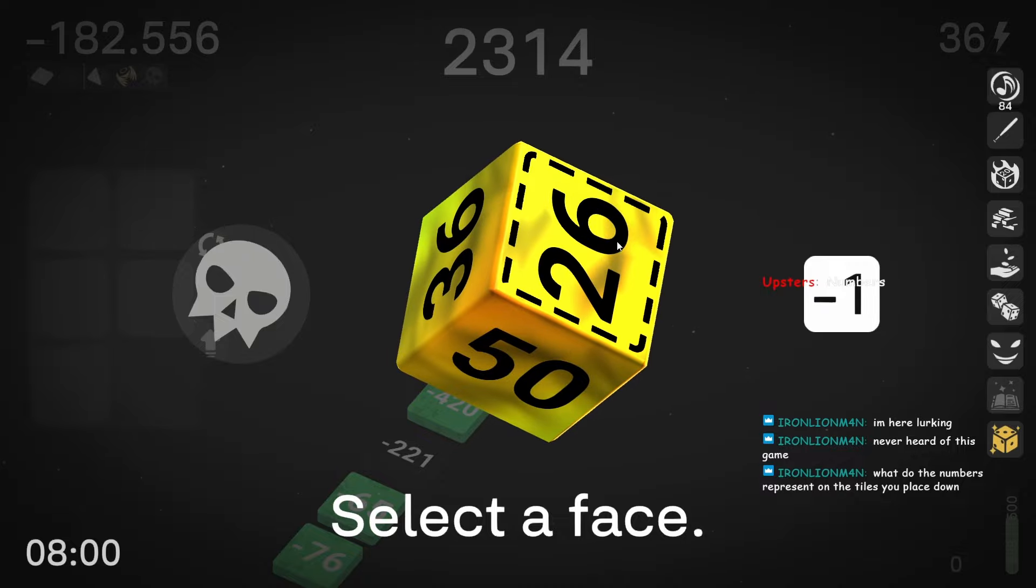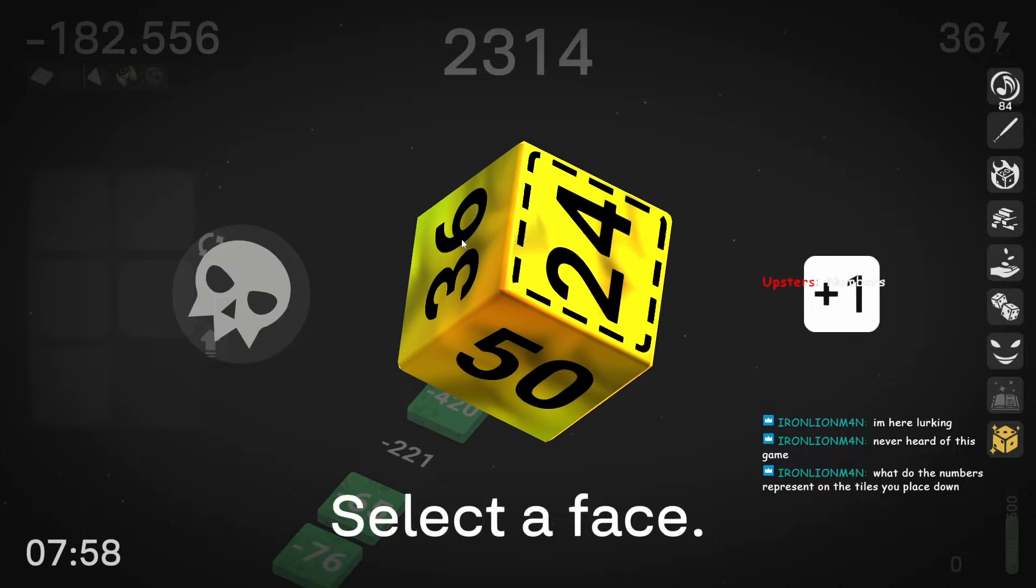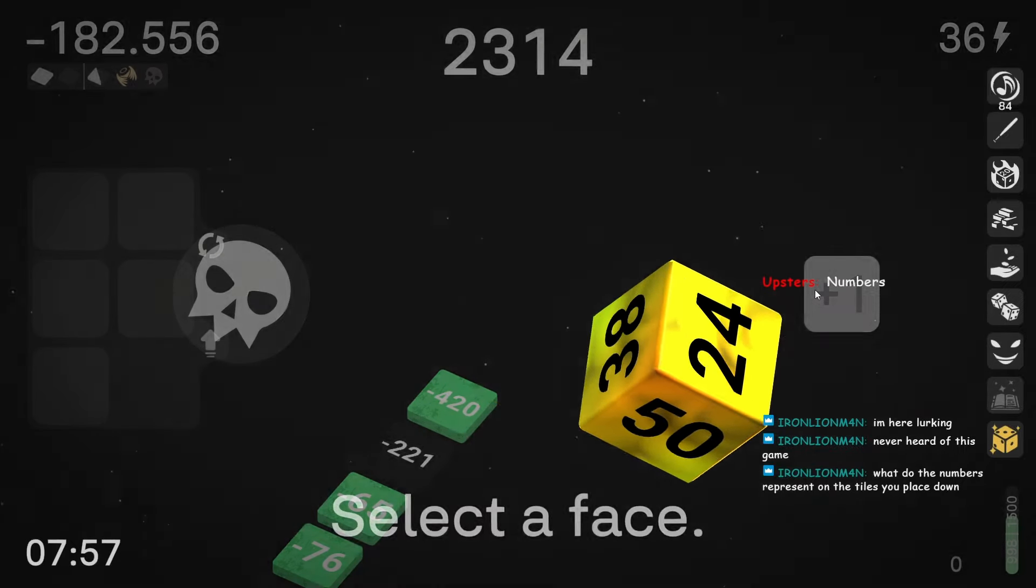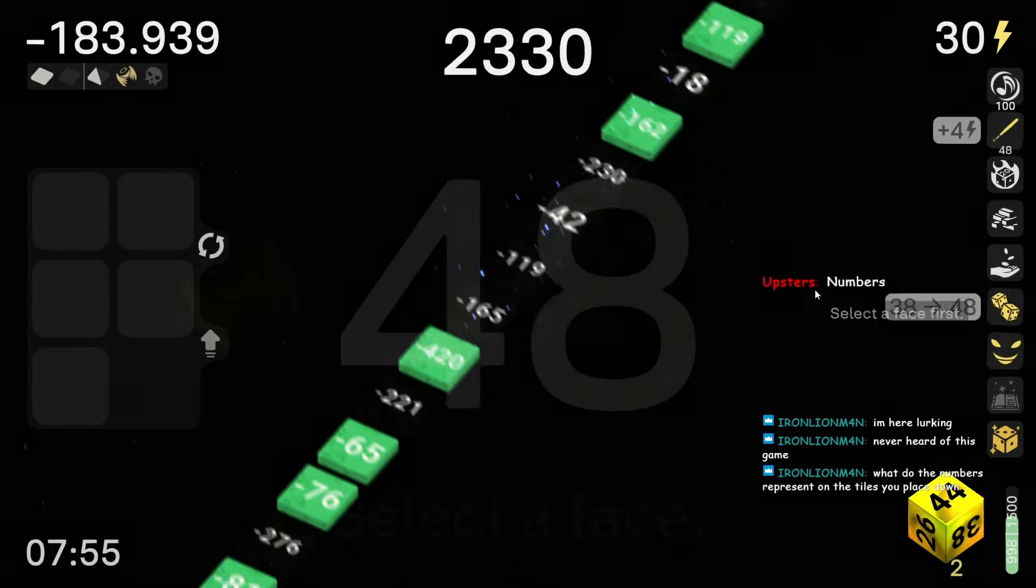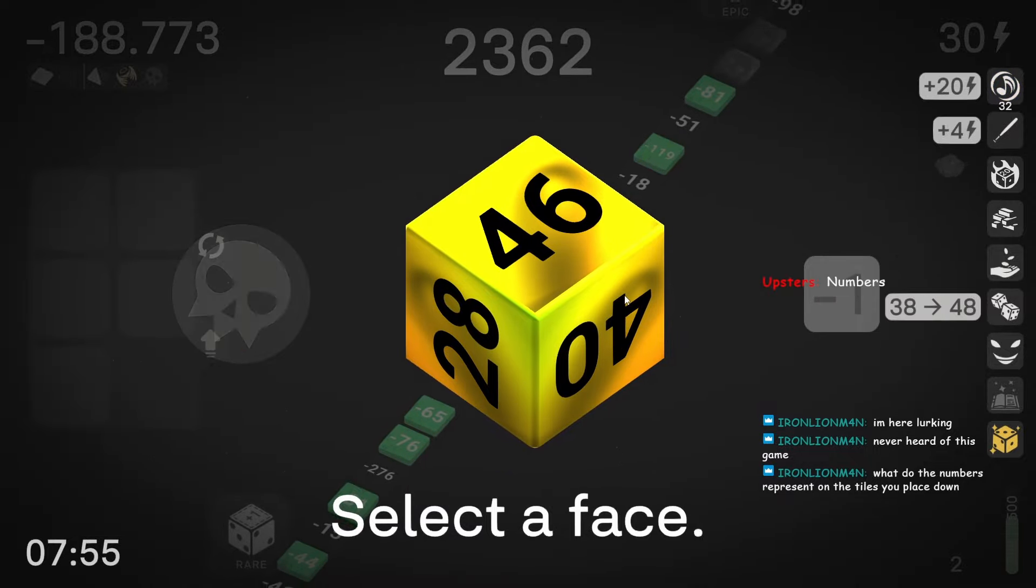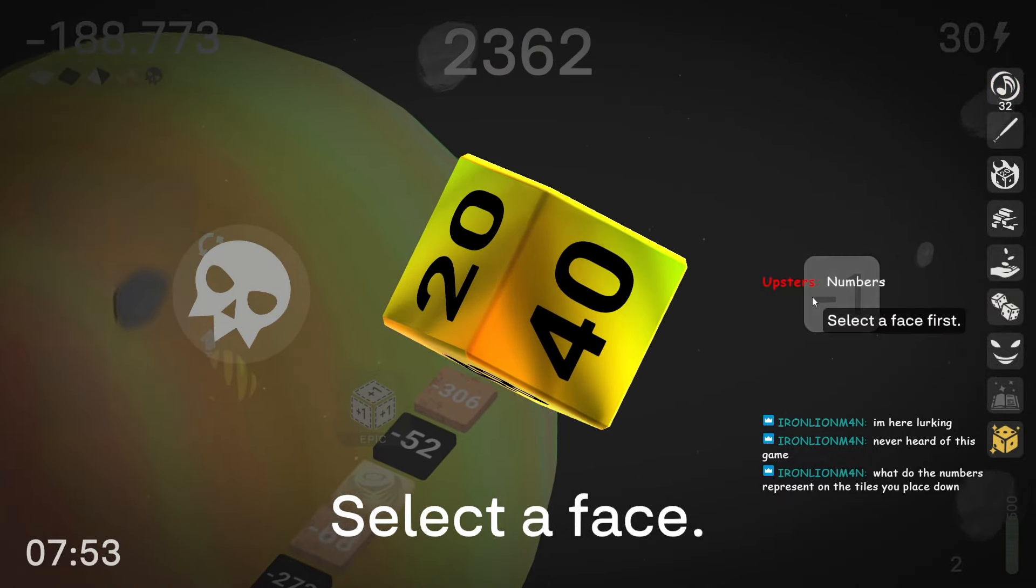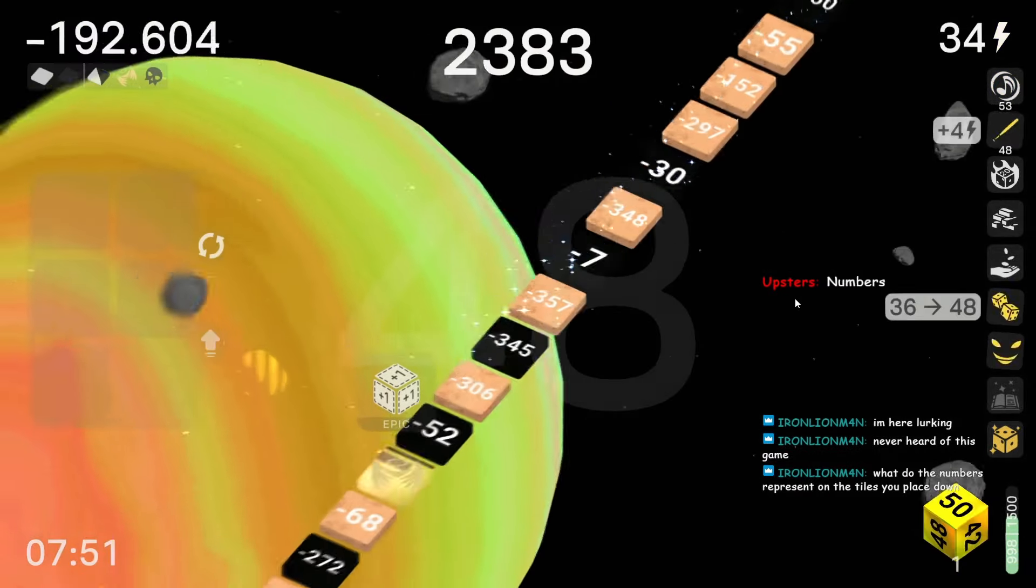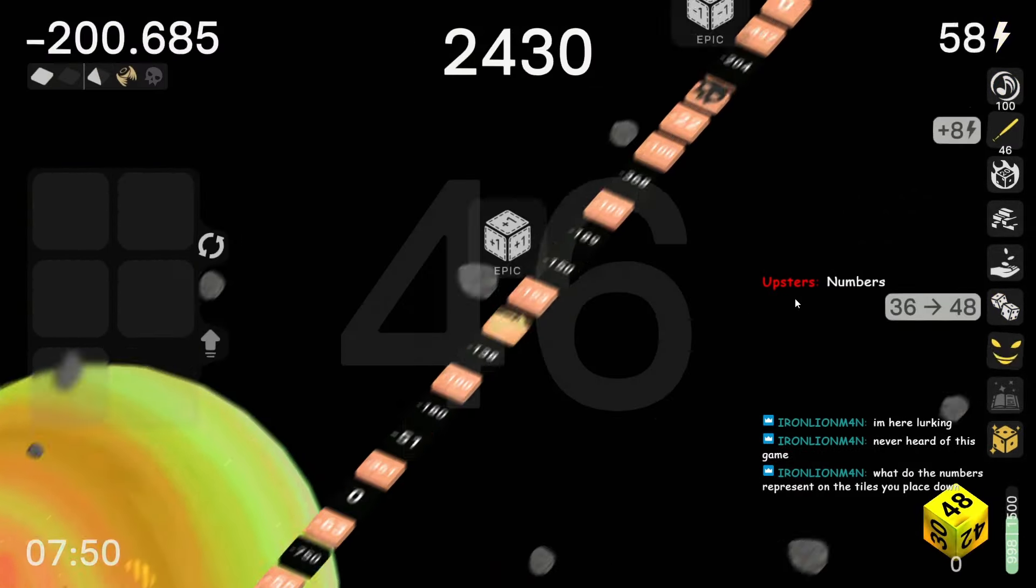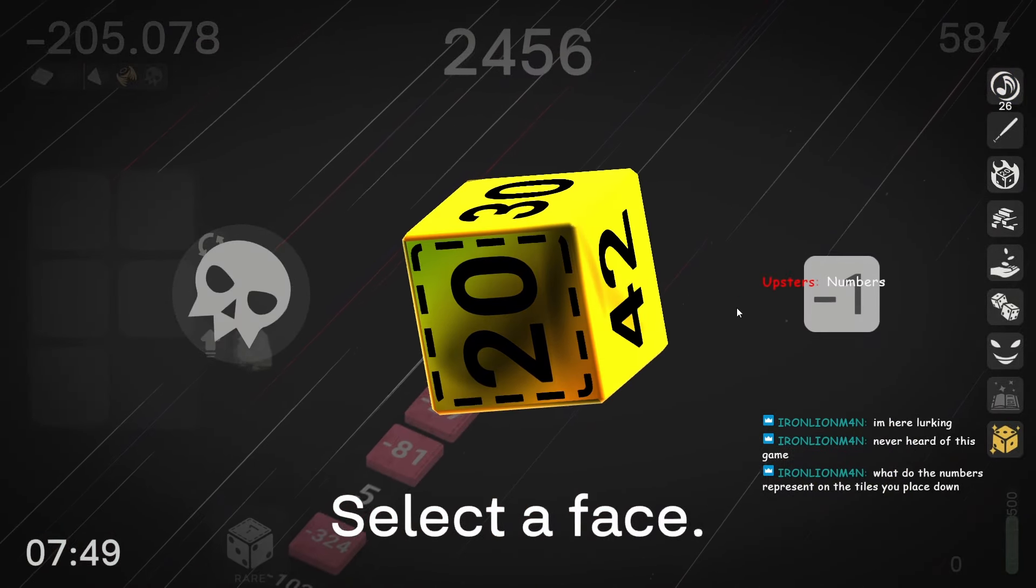I think I just have to go all in on making one of these the lowest and bring the rest of them up. I think that's the only shot I have at this is one side is getting nuked to hell and the rest have to keep getting bigger. Hopefully.